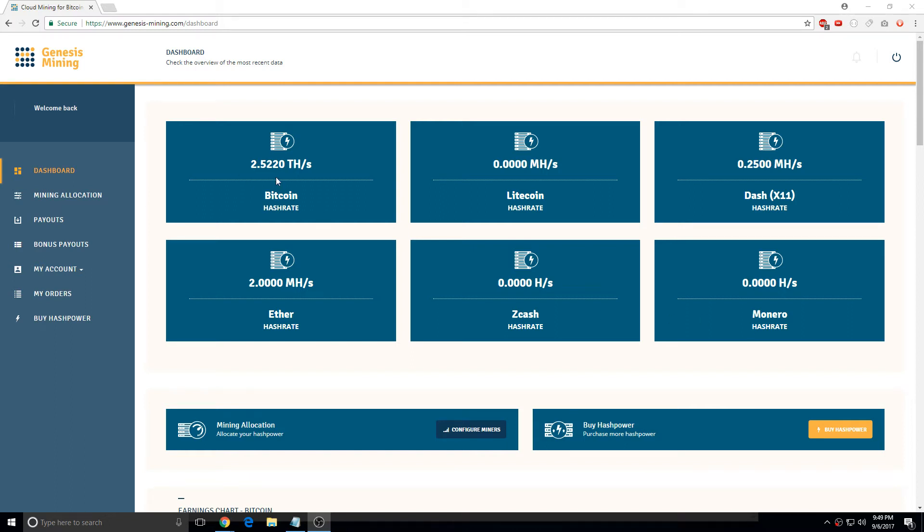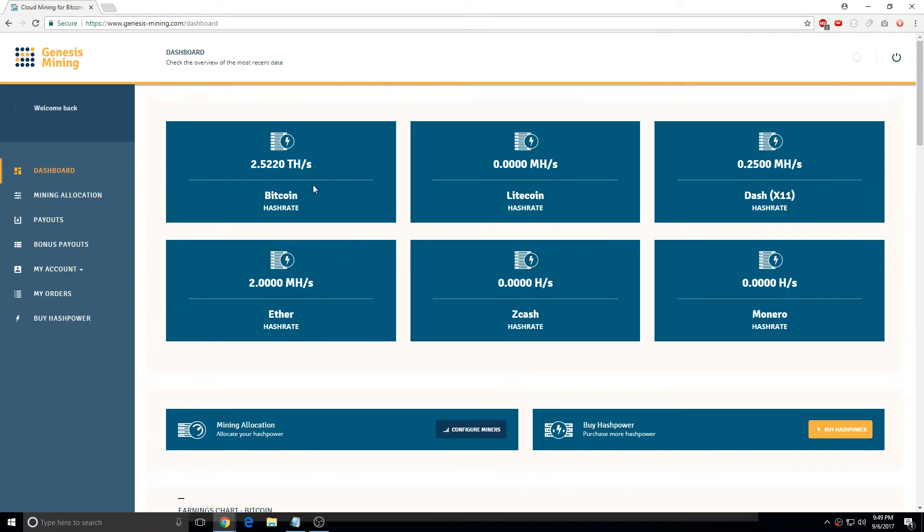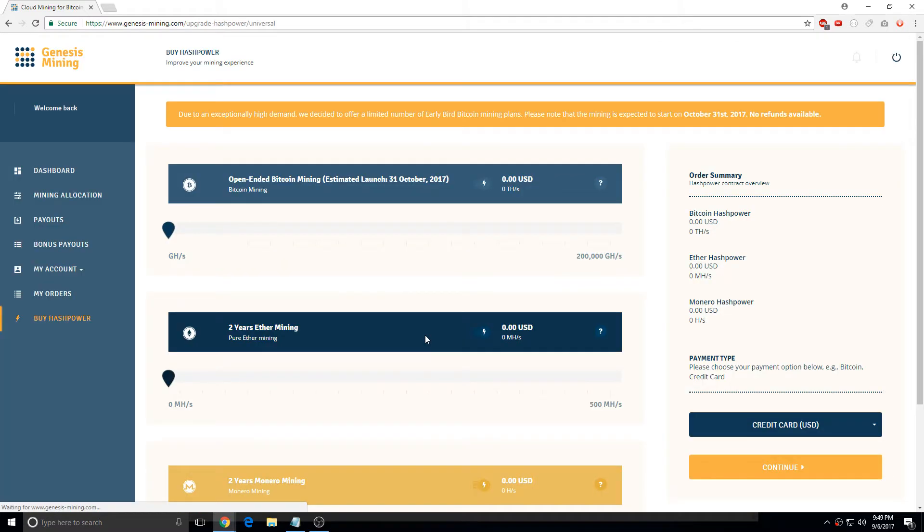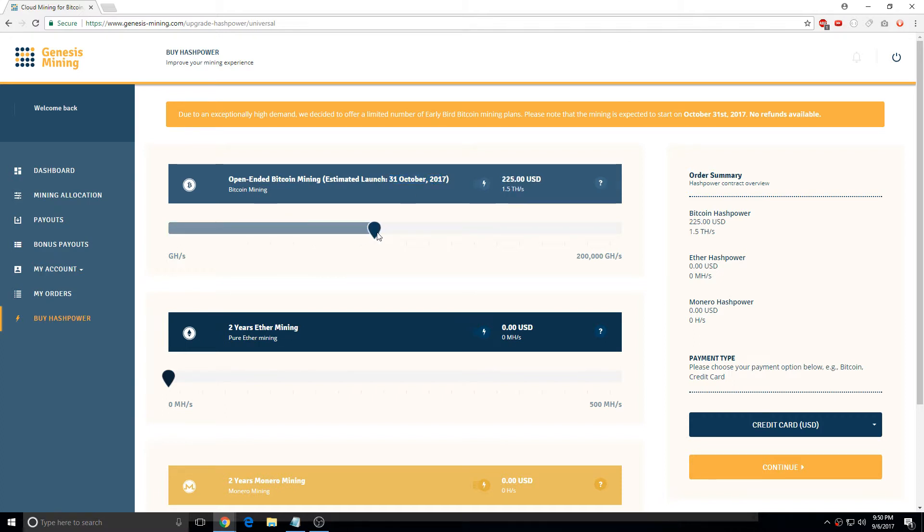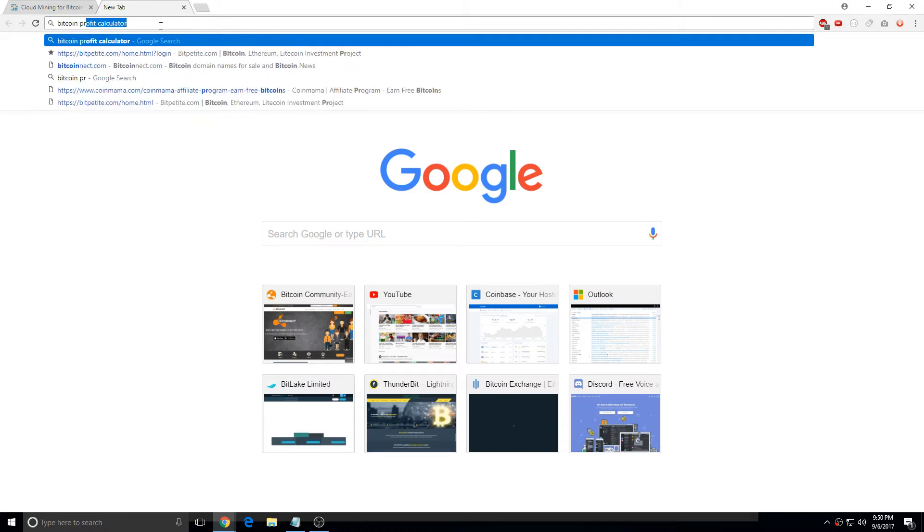Bro, look at my hash power, 2.5 terahash. So if you guys want to buy some contracts, the launch is going to be on the 31st. If you ever grab them, I did 325 because it's the most optimum. So we'll do a calculation, Bitcoin profit calculator.